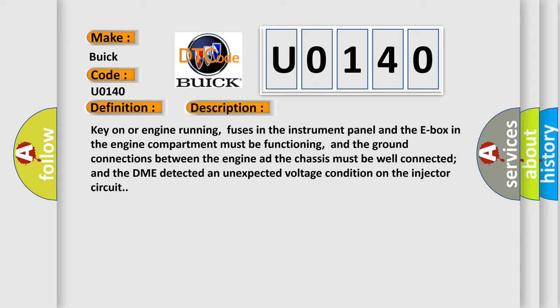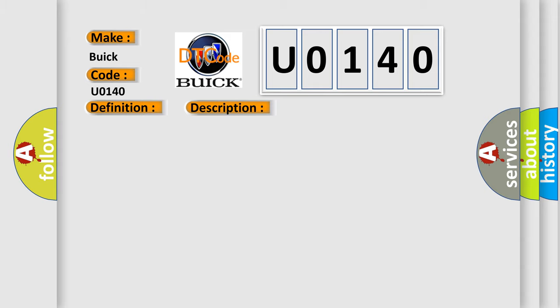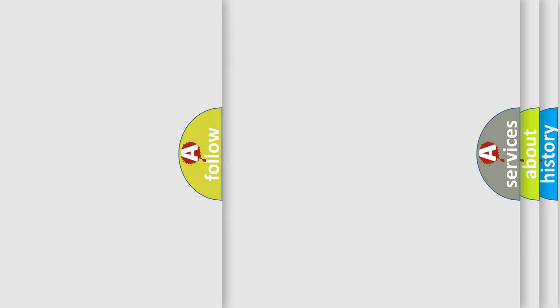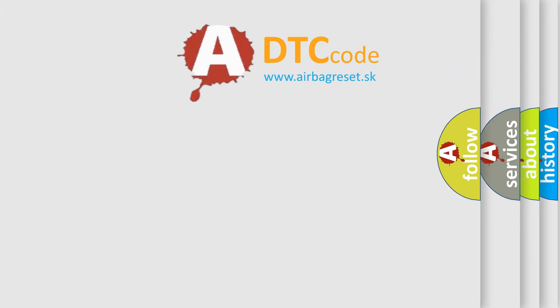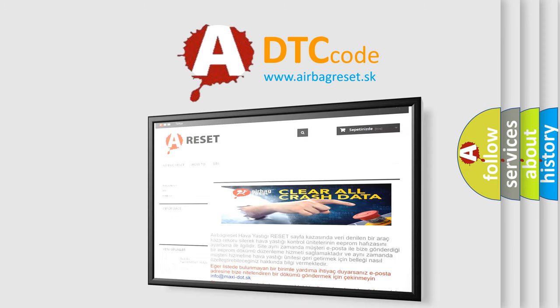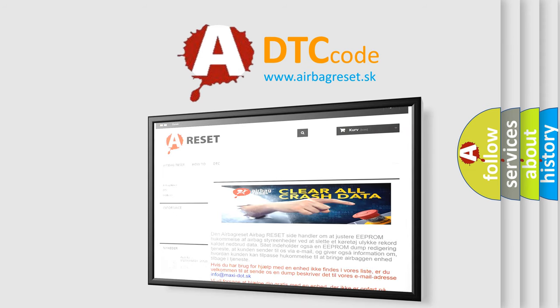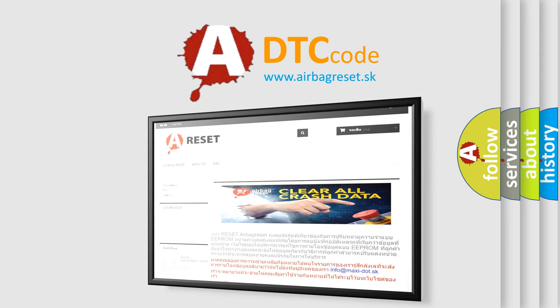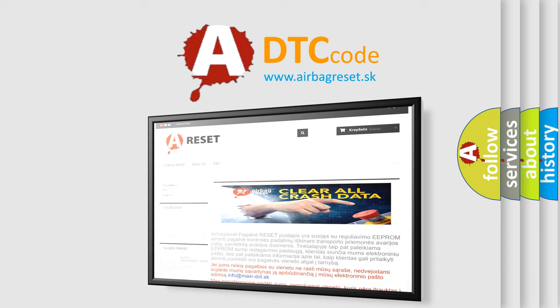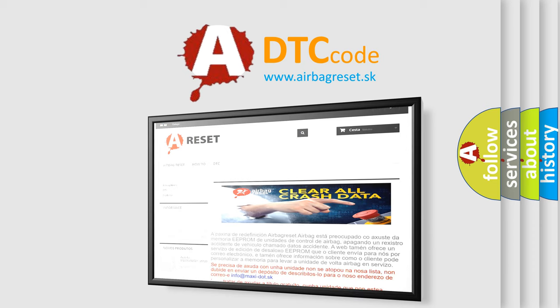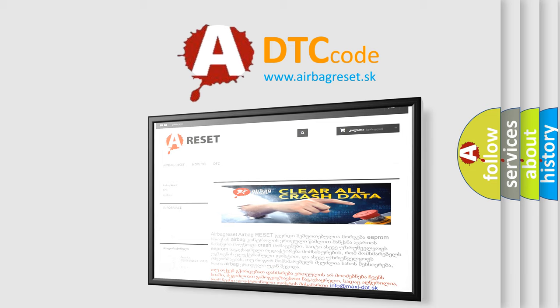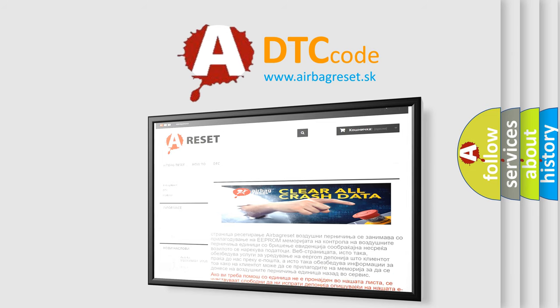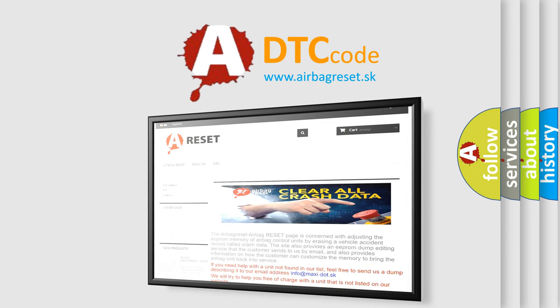This diagnostic error occurs most often in these cases: Injector control circuit is open, Injector power circuit B plus is open, Injector control circuit is shorted to chassis ground, injector is damaged or has failed, DME is not connected or has failed, Fuel pump relay has failed, Fuel injectors may have malfunctioned, Faulty engine speed sensor. The airbag reset website aims to provide information in 52 languages. Thank you for your attention and stay tuned for the next video.